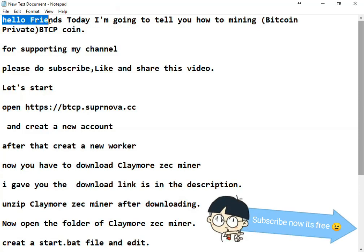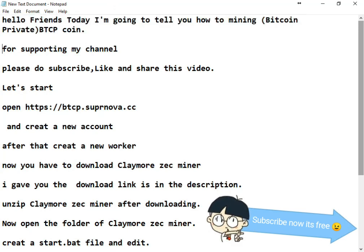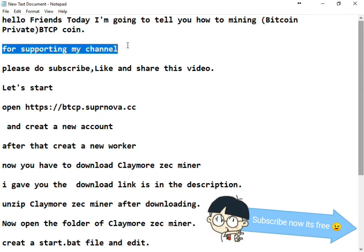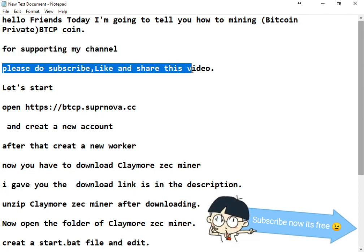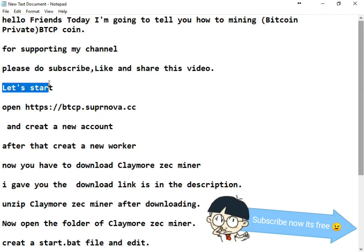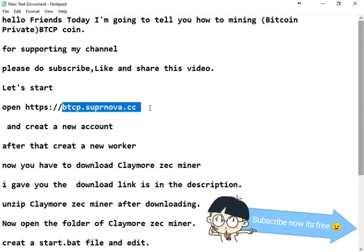Hello friends, today I'm going to tell you how to mine Bitcoin Private coin. For supporting my channel, please do subscribe, like, and share this video. Okay, let's start. First, open btcpsupernova.cc in your browser and create a new account.